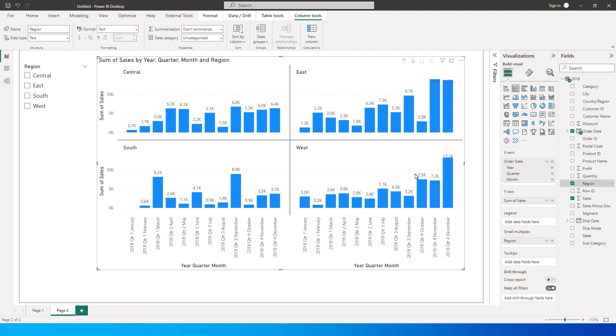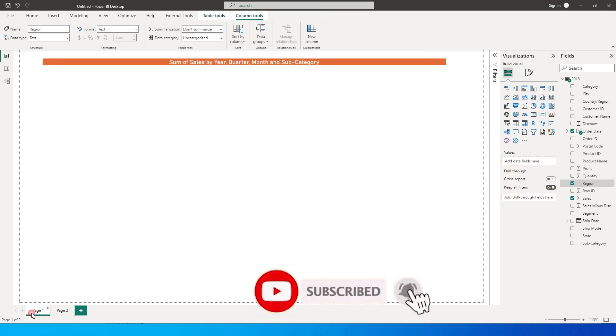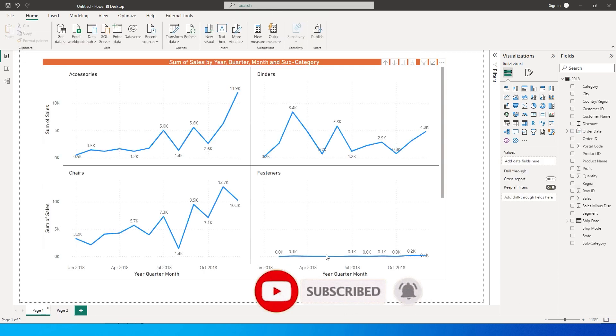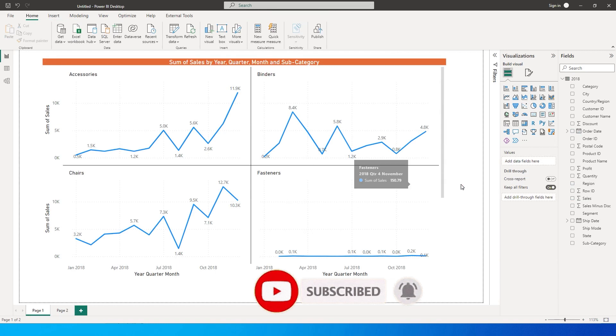Now the new feature which Power BI added in the November release is, let me just go back to this page, so what happened was if you look at this particular chart over here...